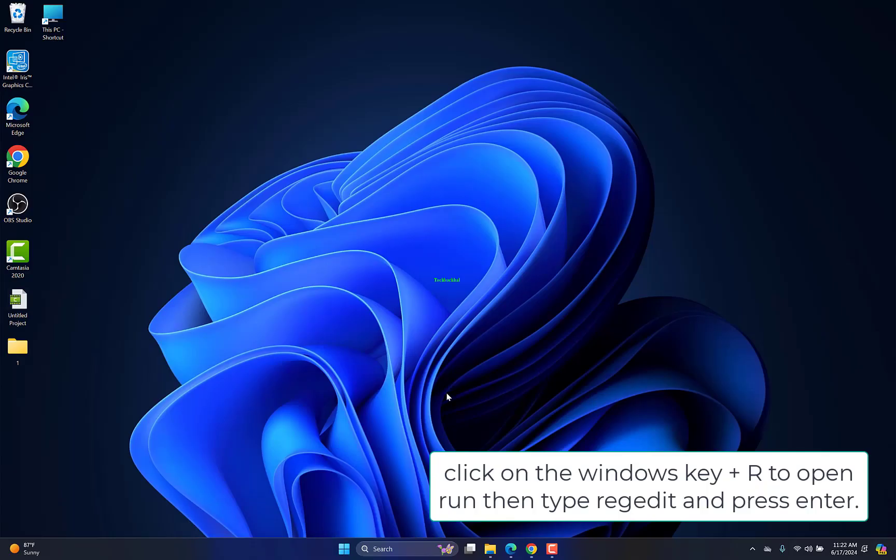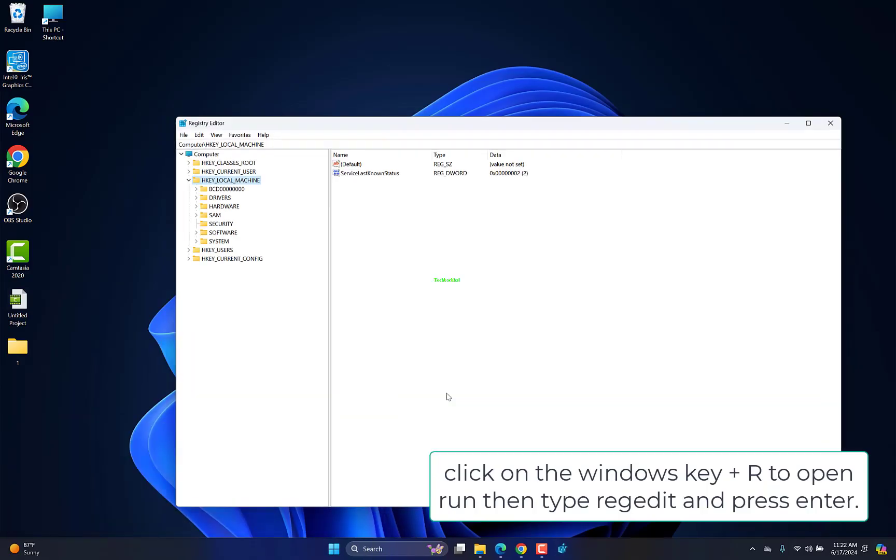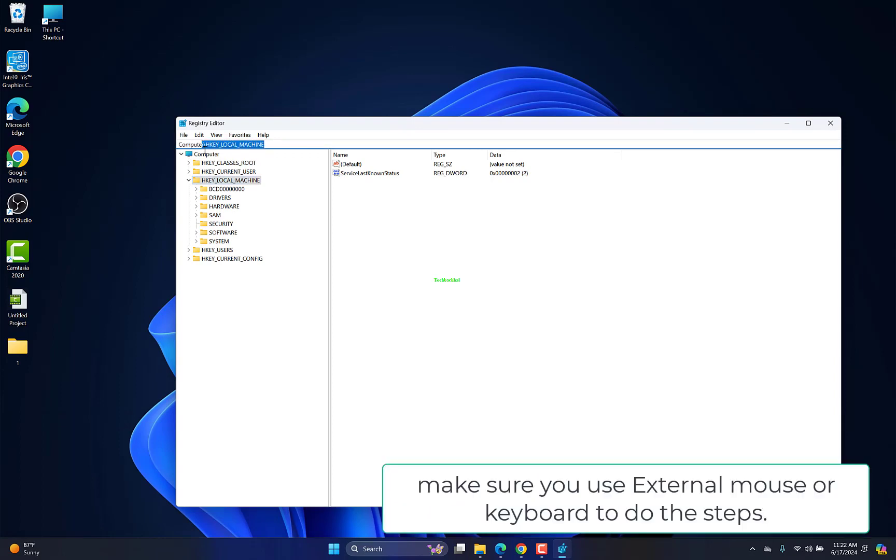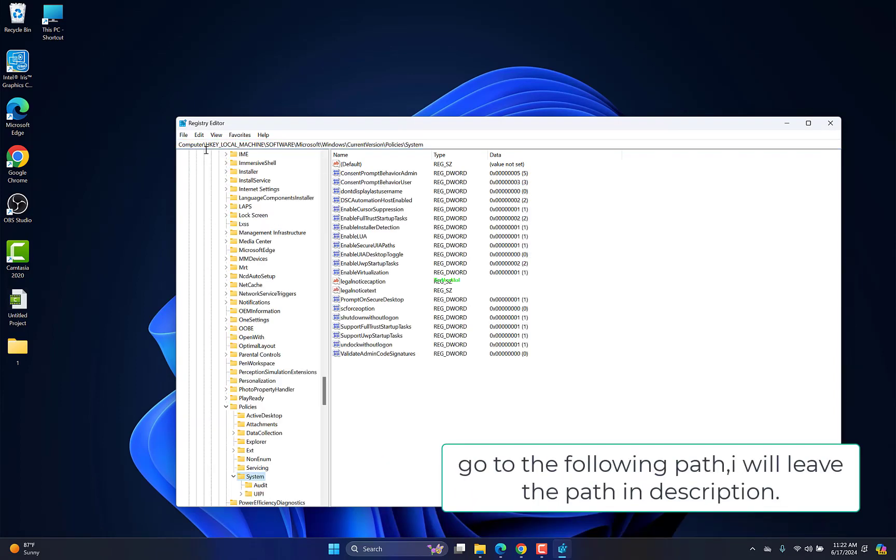Click on the Windows key plus R to open Run, then type regedit and press Enter. Make sure you use external mouse or keyboard to do the steps. Go to the following path. I will leave the path in description.